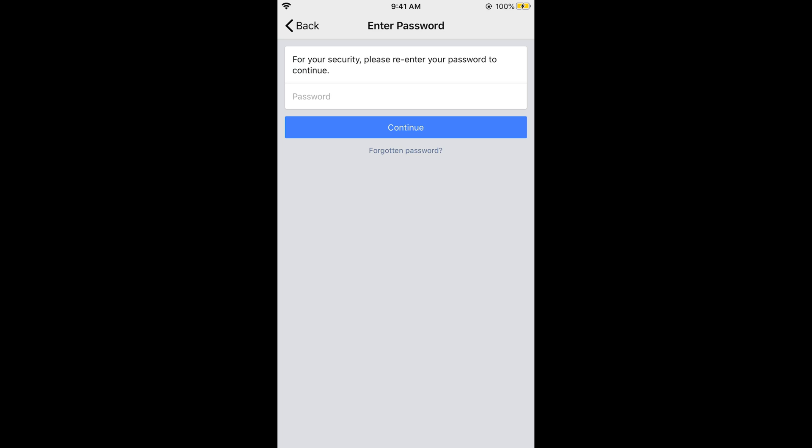Now if you want to reactivate your account, simply go and log into your Facebook or Messenger account. Once you log in it would ask you an option to activate your account. Simply go and activate your account and your account will be reactivated.